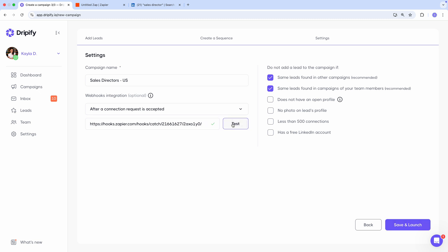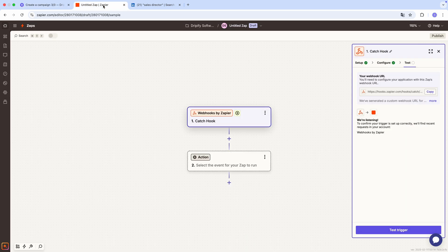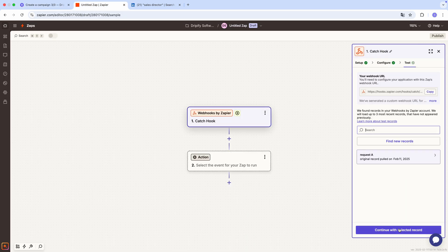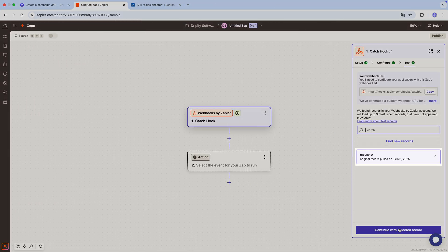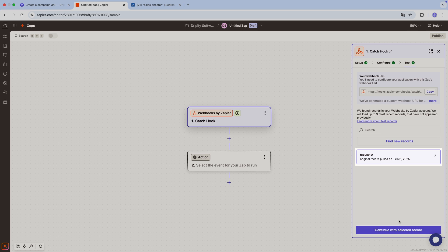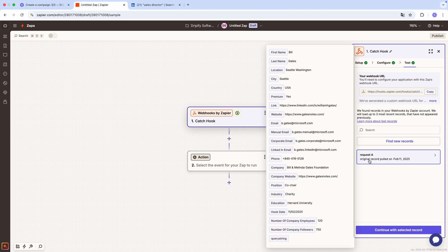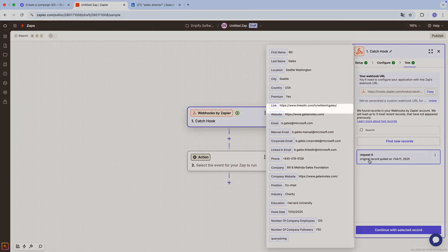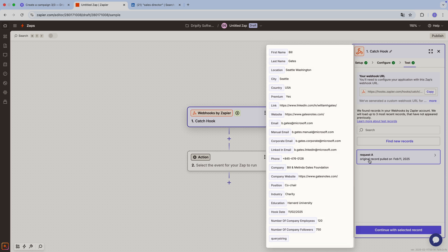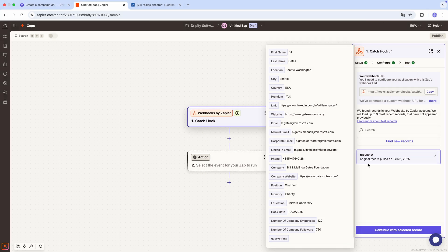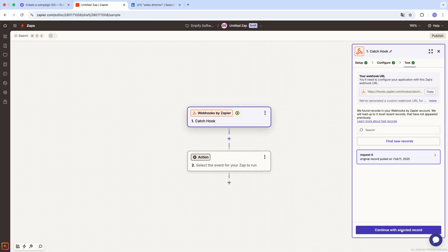Great! Now, head back to Zapier. Click test trigger, and here you'll see the test request Dripify sent to Zapier. Click on it to view the lead details Dripify just pushed to Zapier. This includes the person's first and last name, location, LinkedIn profile link, website, email, phone number, and more. To move on, click continue with selected records.